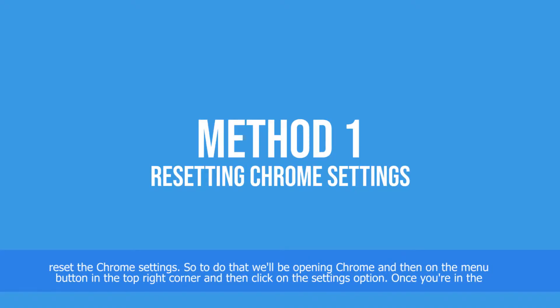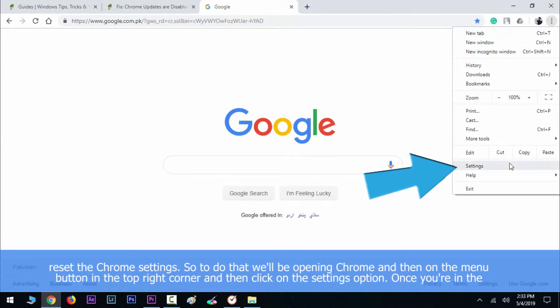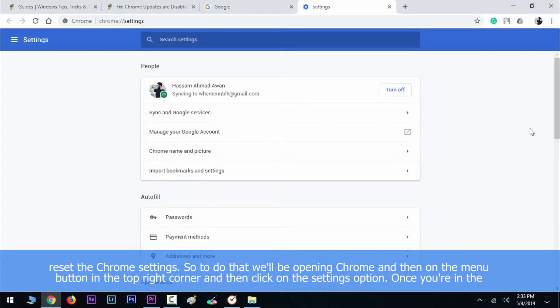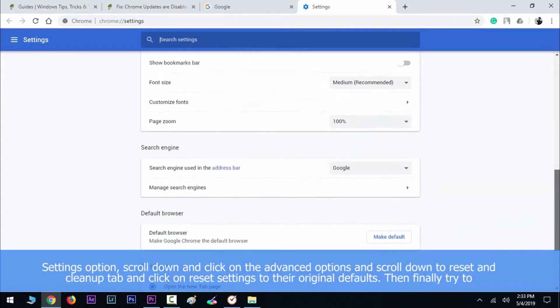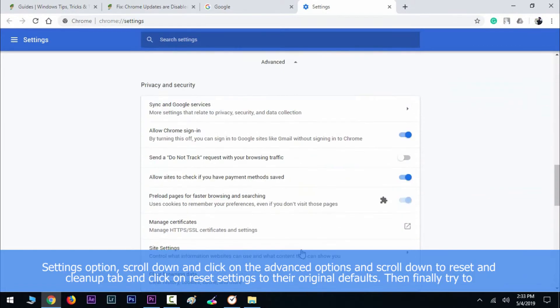To do that, we'll be opening Chrome and then click on the menu button in the top right corner, then click on the settings option. Once you're in the settings option, scroll down and click on the advanced options.